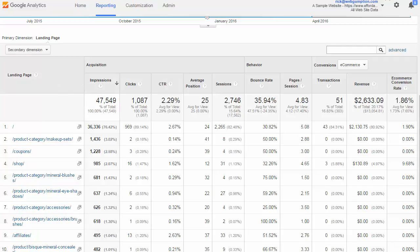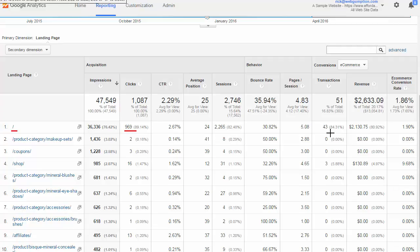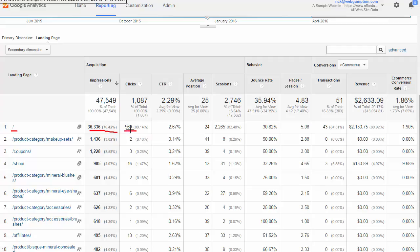Looking at some specific examples, when we see the backslash, we know this is the home page. The home page acted as a landing page about 969 times. Impressions refers to the number of times that the home page appeared in Google search results. This means that somebody queried something and our page appeared on the search results page. It does not indicate that they interacted with us in any way, so this gives us a general idea of how much visibility we have. It's really the clicks that identify how many people clicked through and generated traffic for our website.